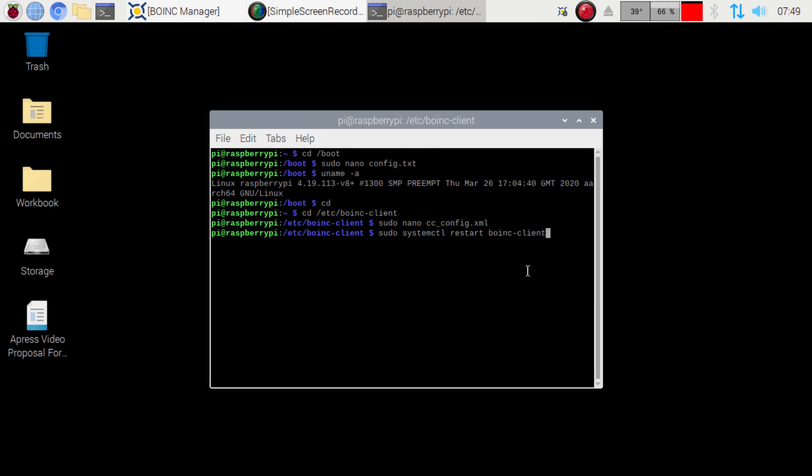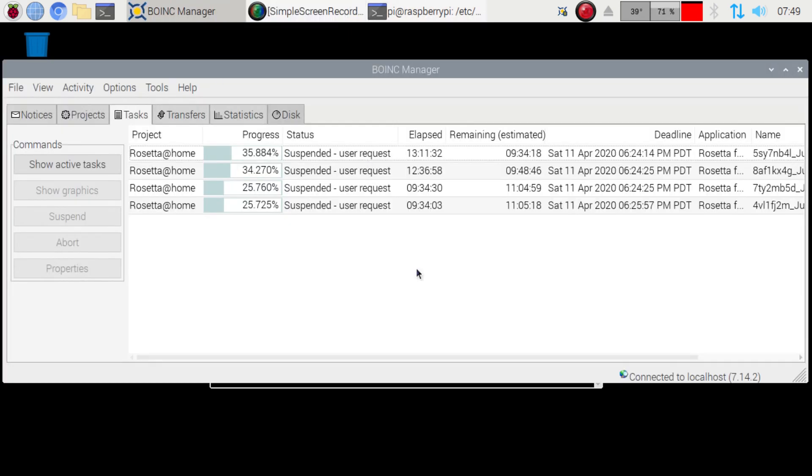But after you do all that, you're good to go. You can start folding at Rosetta. And then you can come and join our team on Element 14.